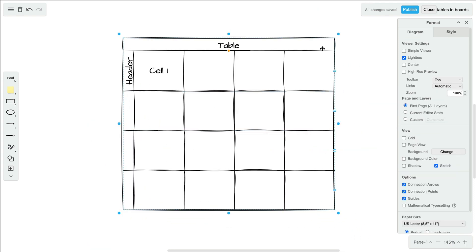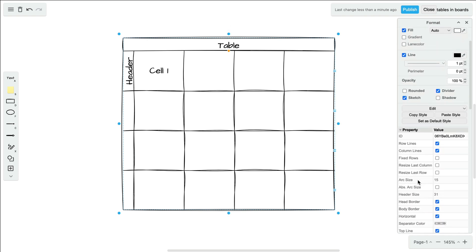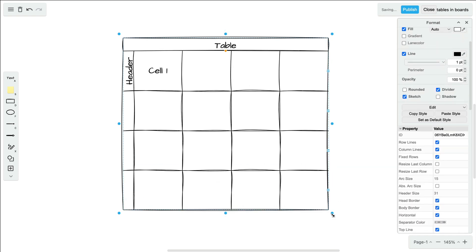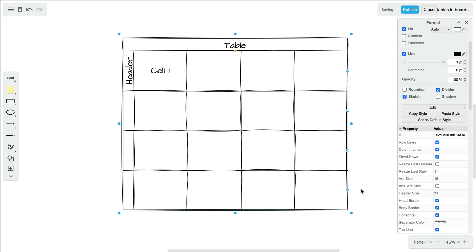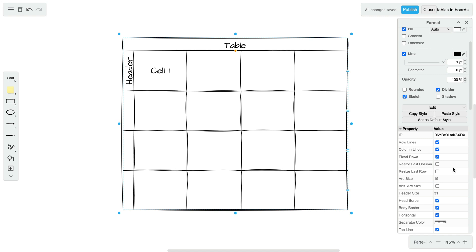But to disable this, scroll down under the property dropdown and select fixed rows. Don't forget to consider these options as well when resizing your table.